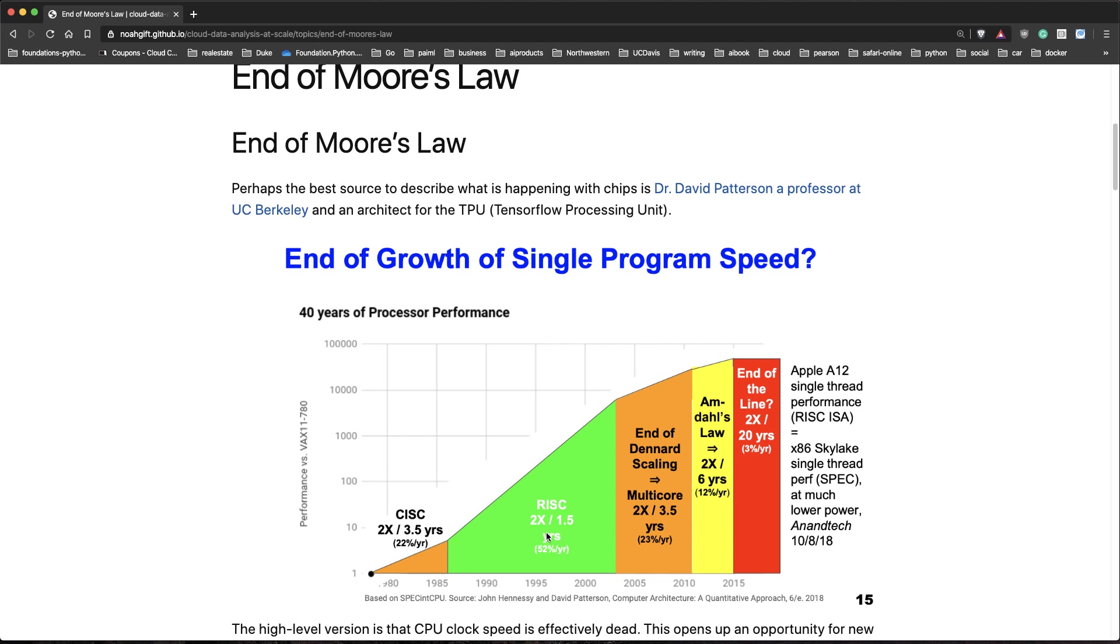Then things started to slow down a little bit. Right around 2003, there's a 23% growth rate because multi-core machines come in and they're not as efficient at scaling things. You're going to lose efficiency due to Amdahl's Law. Here we see Amdahl's Law, which effectively says the parallel portion of your code has diminishing returns.